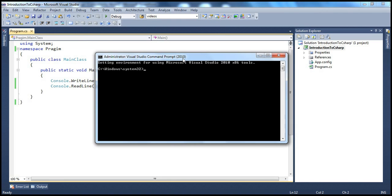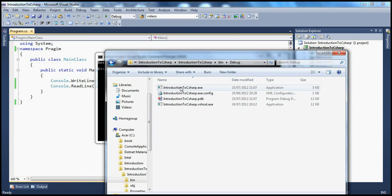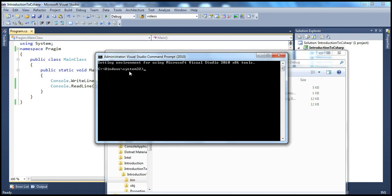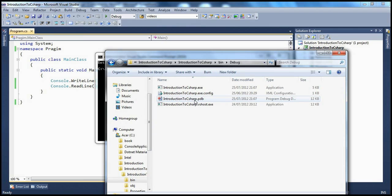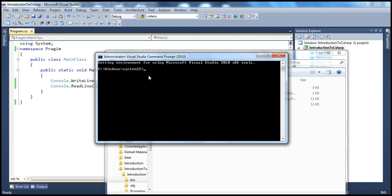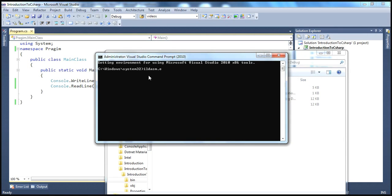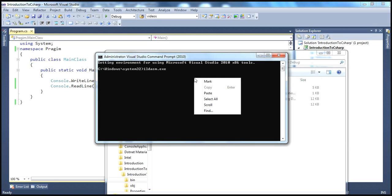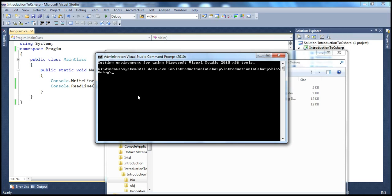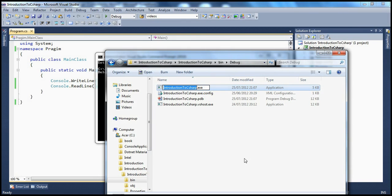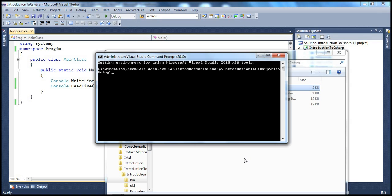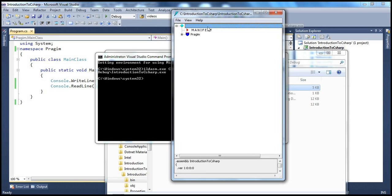If you look at the assembly — this particular assembly IntroductionToCSharp.exe — this assembly is present in a particular path. We need to give the full path of this assembly. Let me copy that, go into the Visual Studio command prompt, and type ILDASM.exe (.exe is optional), and then paste the path. The name of the assembly is IntroductionToCSharp.exe — copy and paste that. When I press Enter, the ILDASM tool opens this window.